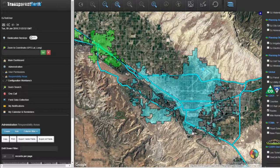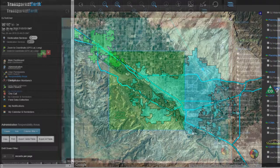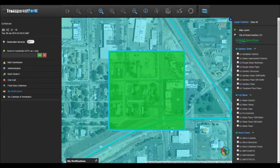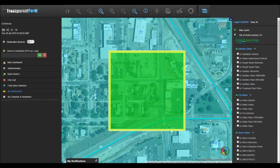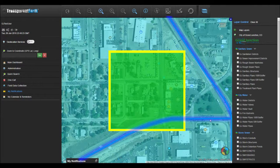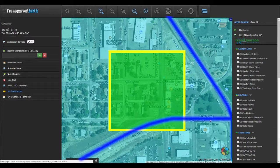Click close to finish. Now that the parameters have been set, any time a one-call ticket is created inside city limits that touches a CDOT route, the user assigned to the responsibility area will be auto-notified.